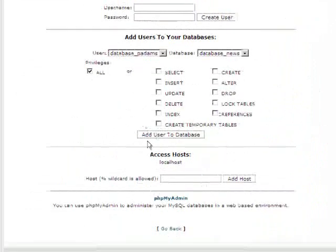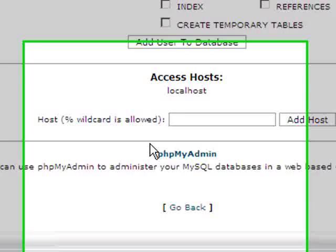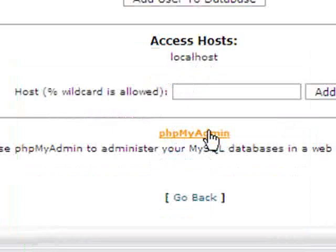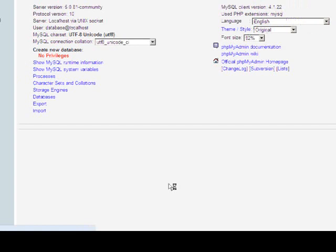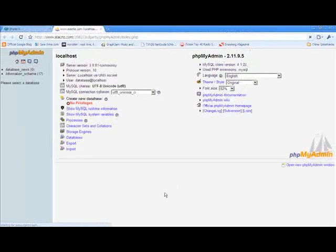If I scroll right to the bottom, there's a link there, phpMyAdmin. I'll click on that to open it. That's an interface that enables us to manage the MySQL Database, which is often a lot easier than doing all the SQL code yourself.